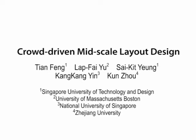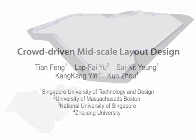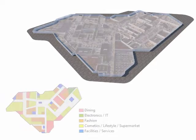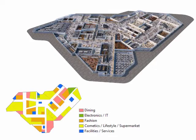We present a crowd-driven approach for designing mid-scale layouts. Our approach can synthesize mid-scale layouts optimally with respect to human crowd properties.